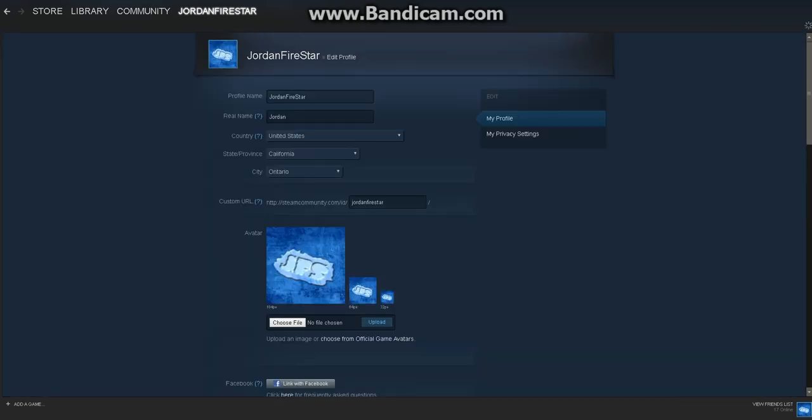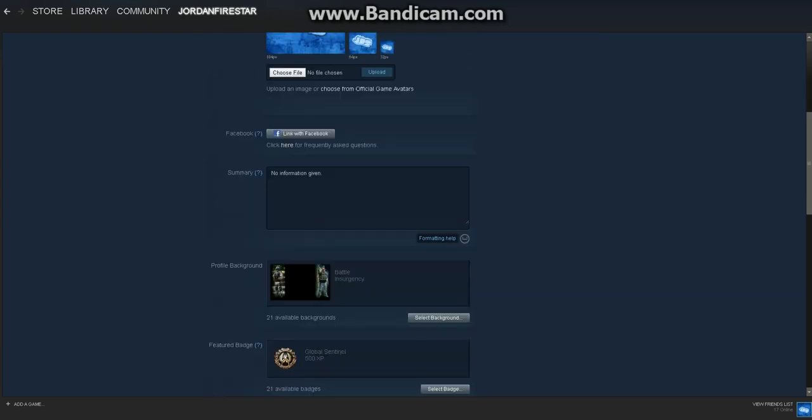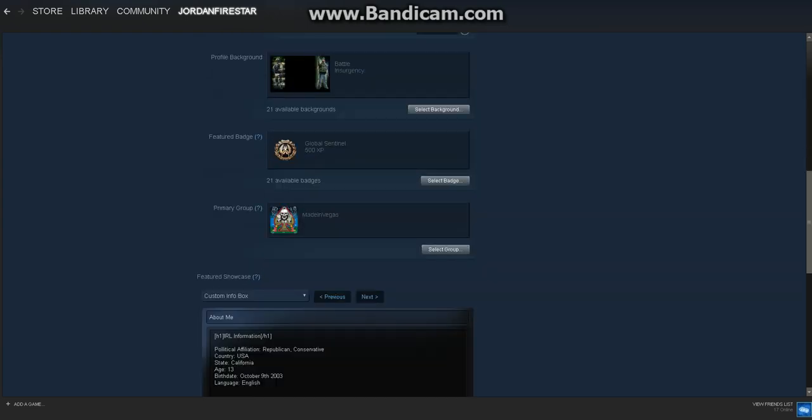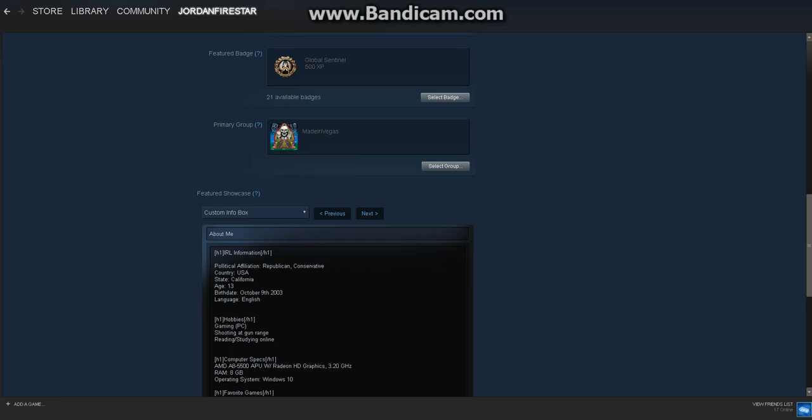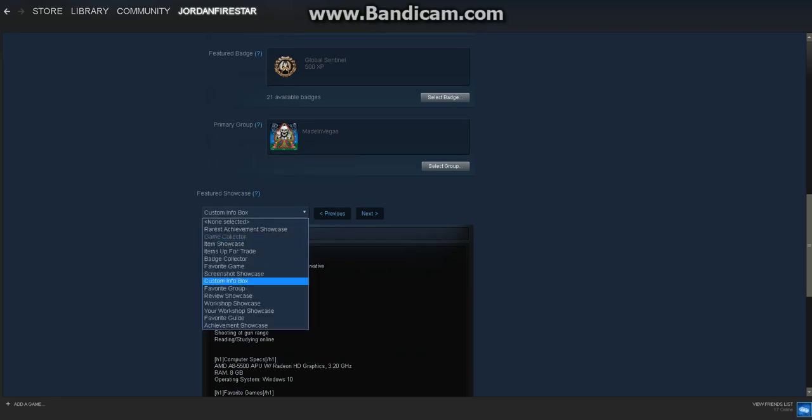Just click on edit profile over there, scroll all the way down, and this will only show up if you are level 10. Then you will click on this.